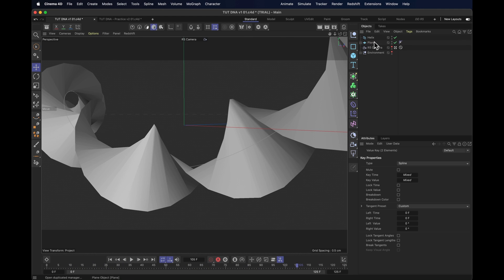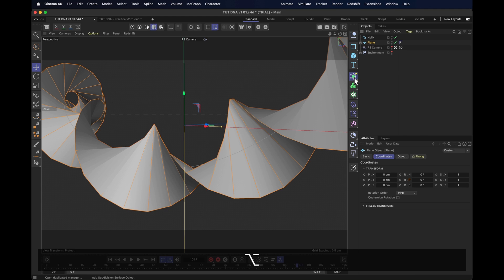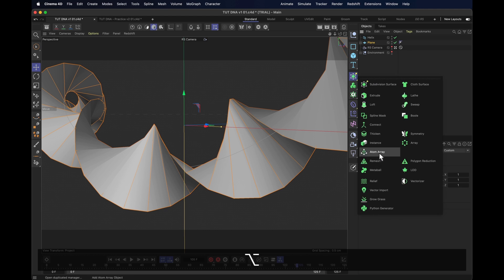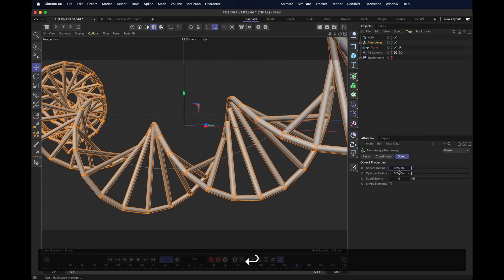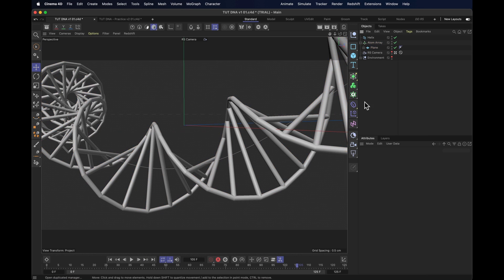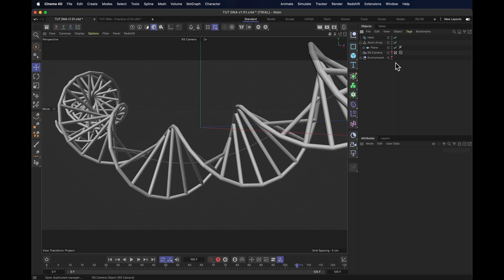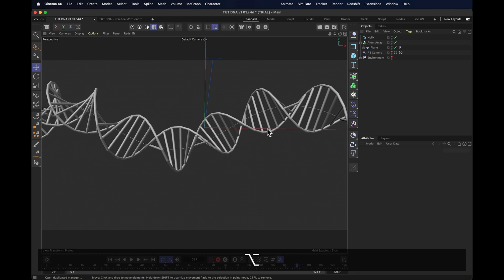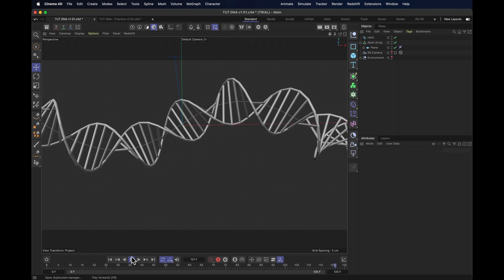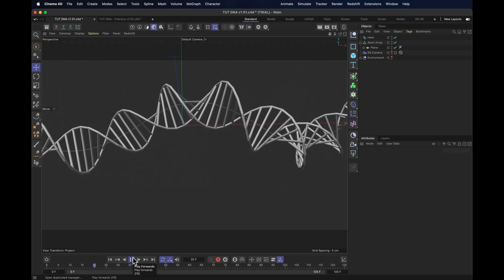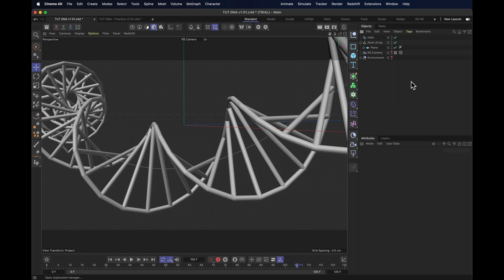Now the easiest way to add some nice geometry to this is just to put the whole thing inside of an atom array. Scale those down to something like 0.25, a reasonable size, and suddenly we have our double helix DNA strand chain. And it still animates. But it doesn't look particularly good yet.